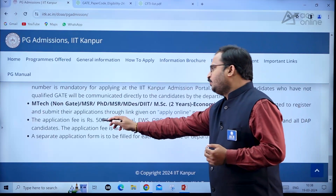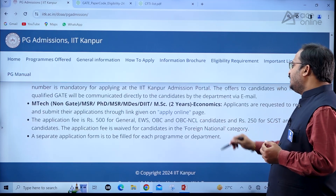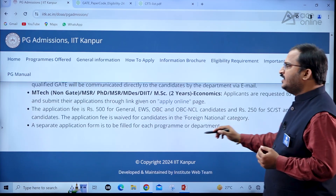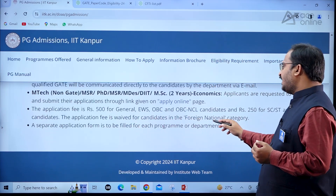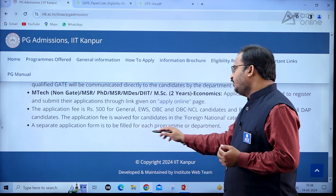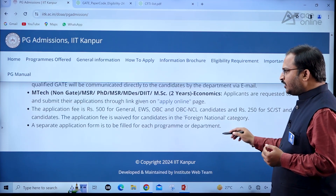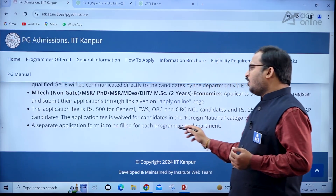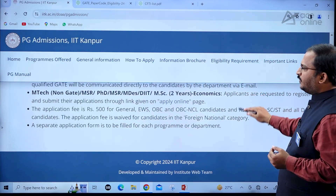The application fee is ₹500 for General, EWS, and OBC candidates, and ₹250 for SC, ST, and PwD candidates. The application fee is waived for candidates in the foreign national category. A separate application form is to be filled for each program or department — try to remember this carefully.